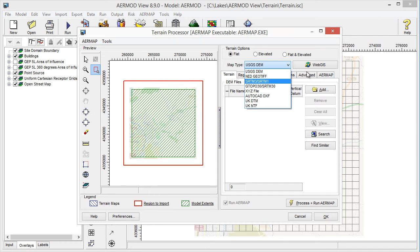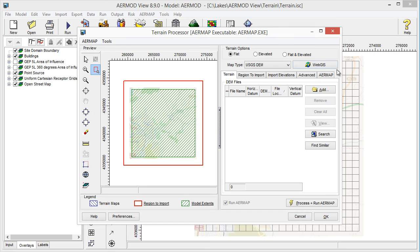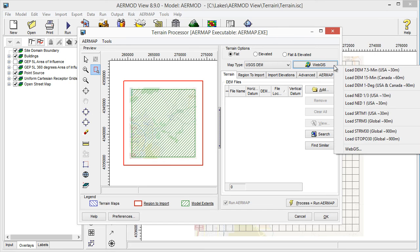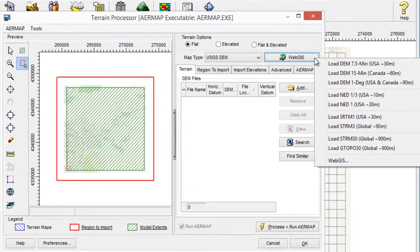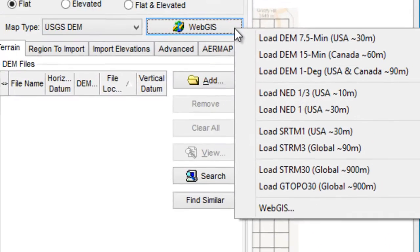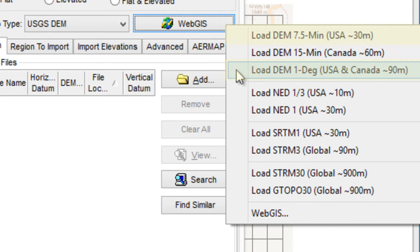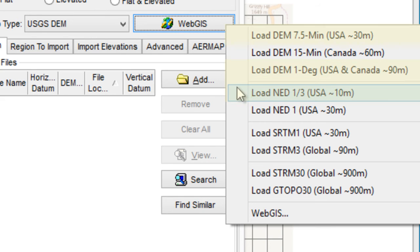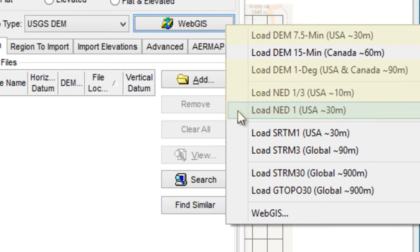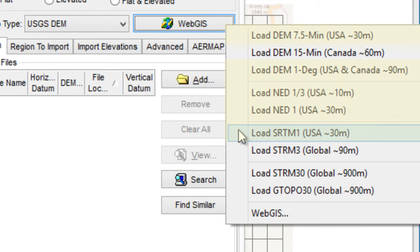To download terrain data, click the Web GIS button to see a list of formats available for download. Note that not all file types are available globally. In the United States, you can get high-resolution data from USGS-DEM, NED, and SRTM Level 1 formats.